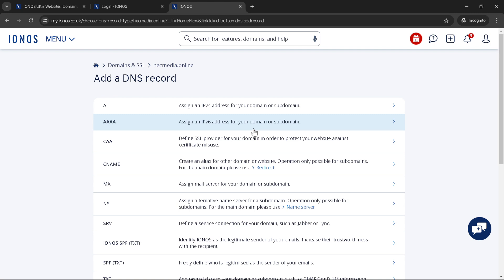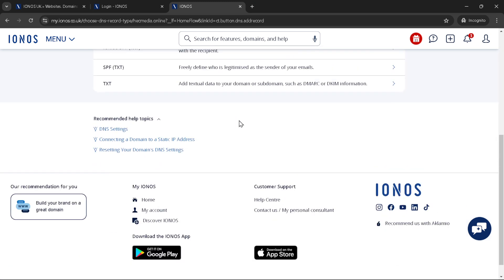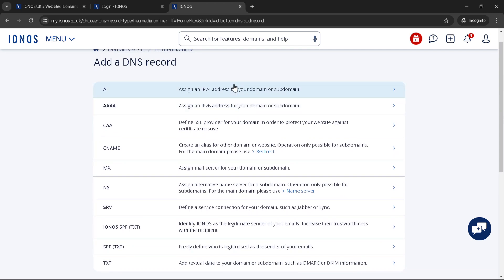After specifying the host, it's time to enter the address or value for your DNS record. For a DMARC policy, this involves entering a text string that defines the policy. It could look something like V equals sign DMARC1, P equals sign NUN, RUA equals sign MAIL2, DMARC reports at yourdomain.com, but ensure to research or consult an expert on the best policy for your needs.